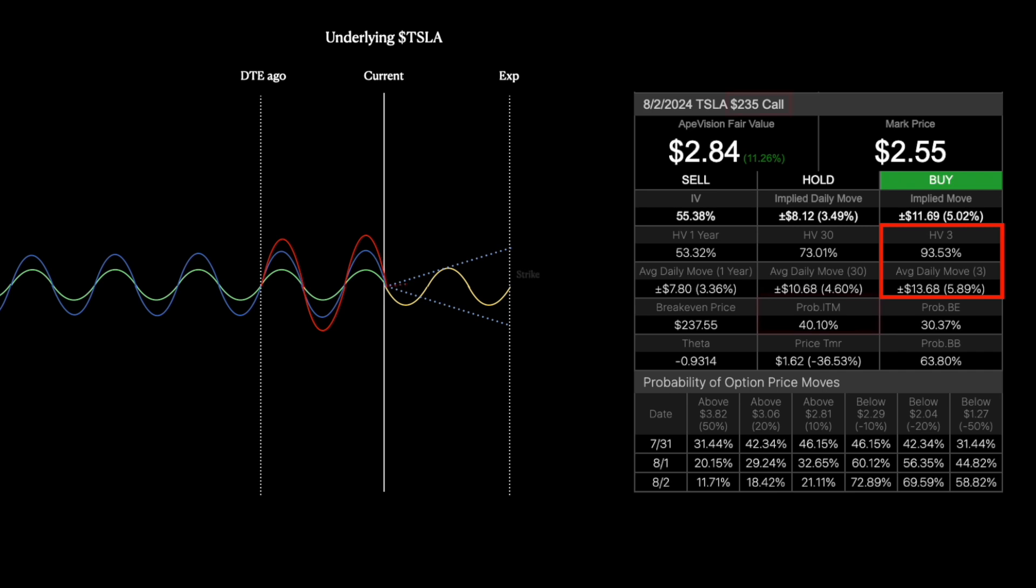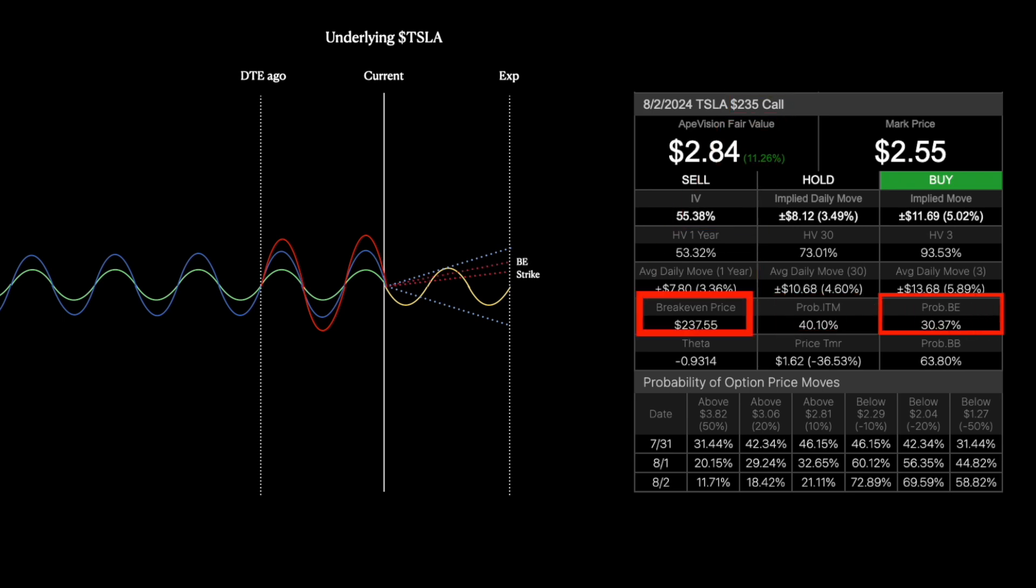Now, prob in the money is probability of the underlying stock going over the strike price by the expiration date. And prob breaking even is probability of you making profit when the option expires.